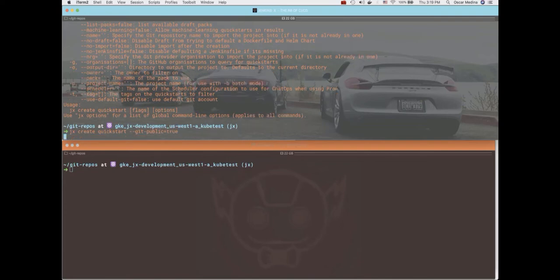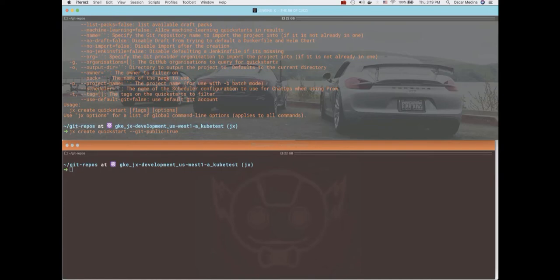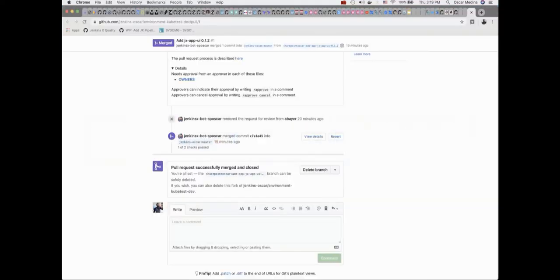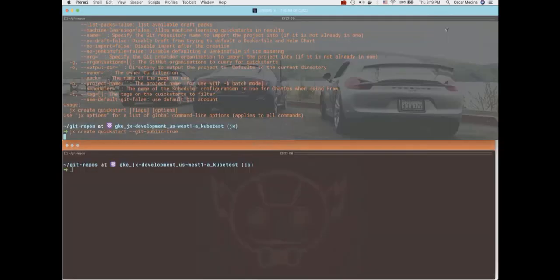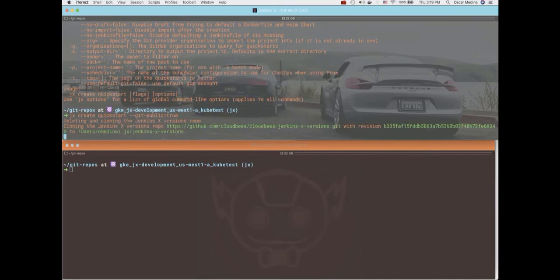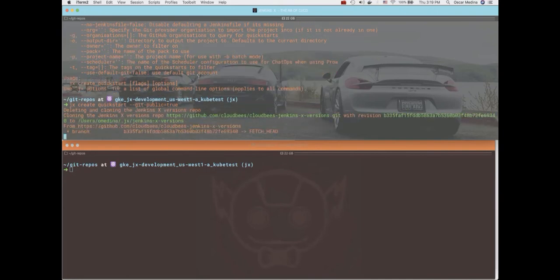All right. So the goal is to get the repository viewable there, so we'll see what happens. And let's execute this again.